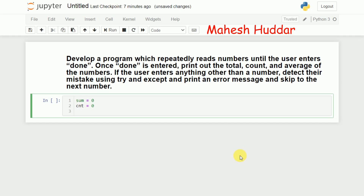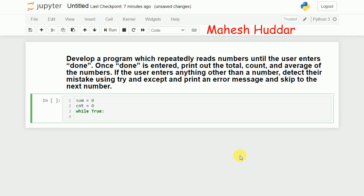Next, I will add a while statement with 'True' so it will continuously read input from the user. I will ask the user to give input and store it into a variable called 'inp'. The prompt will say to enter a number or 'done', because if the user has completed entering numbers, they have to enter 'done' — those are the two possibilities.